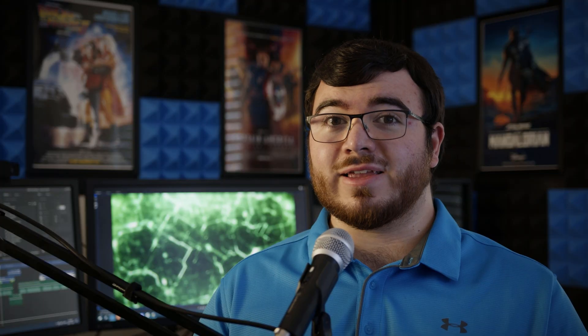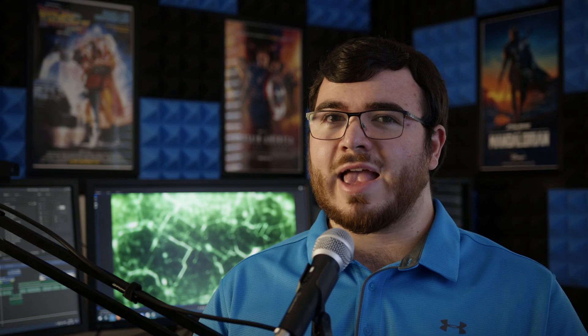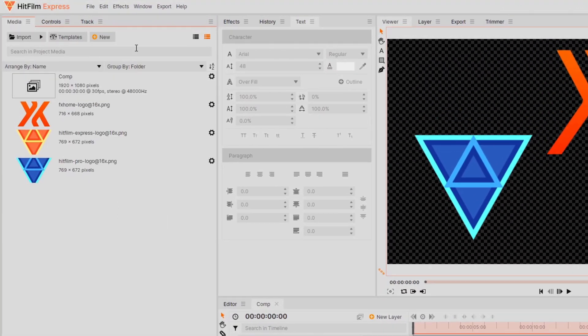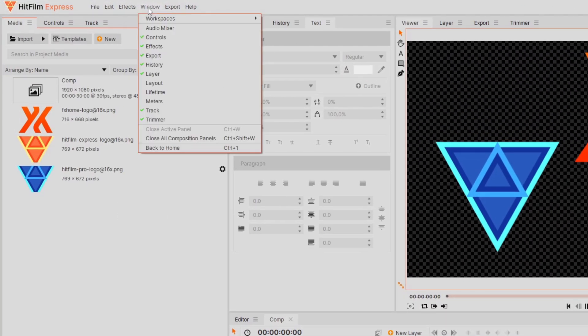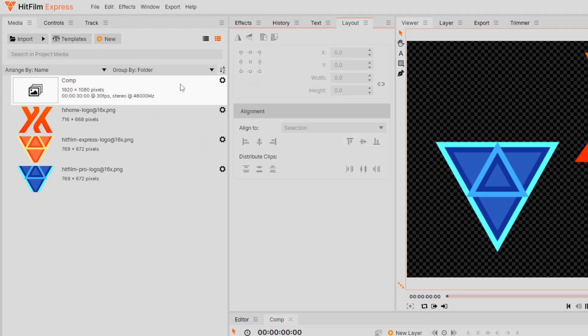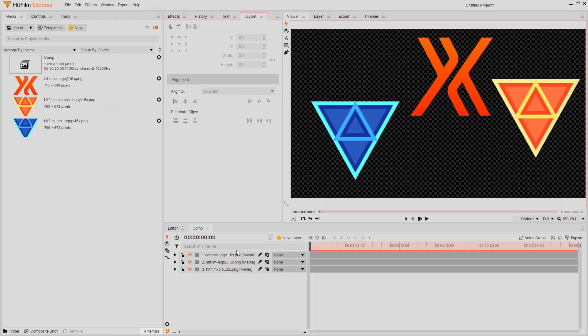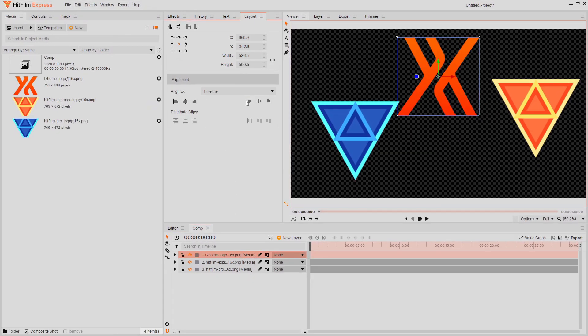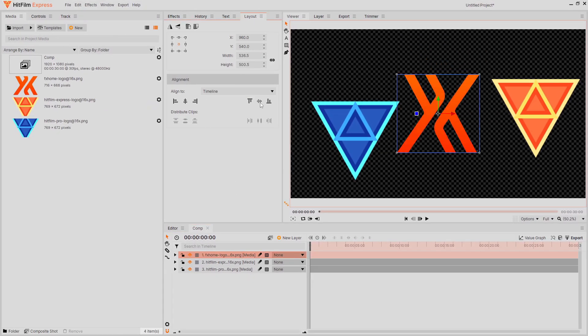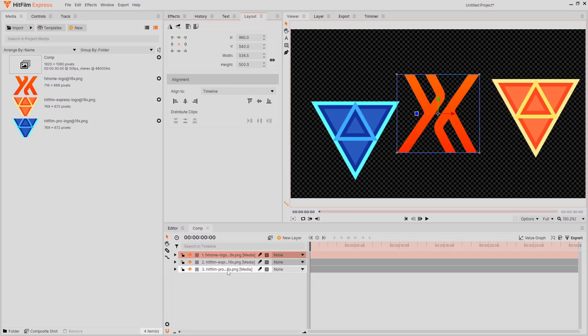The layout panel is an extremely useful part of HitFilm that doesn't get much attention. If you don't see the layout panel, you can activate it from the window menu at the top of the screen. The layout panel can be used to easily center layers or snap them to the corners or edges of the frame.